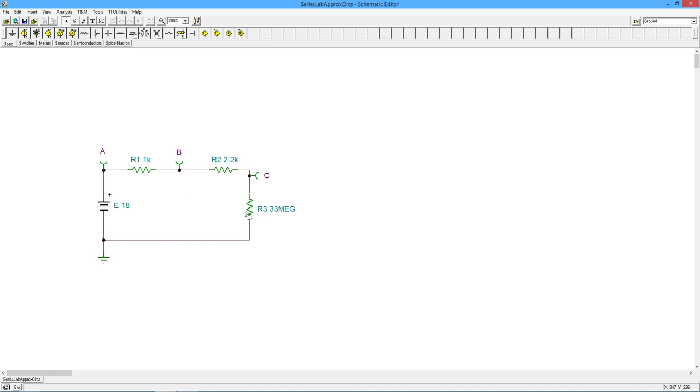You could have an open, so that reduces the current, ideally brings down to zero. And of course, all of the voltage will drop across the open. The other resistors will have no voltage drop.